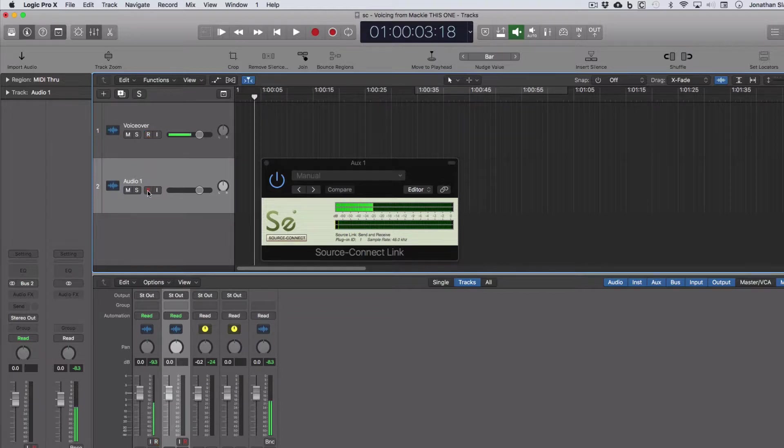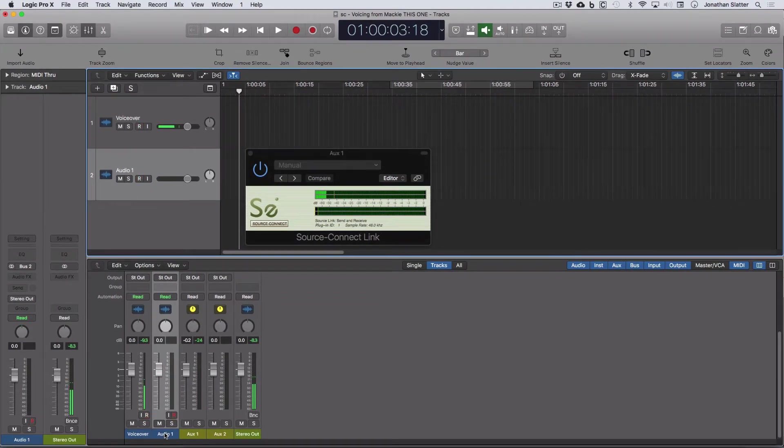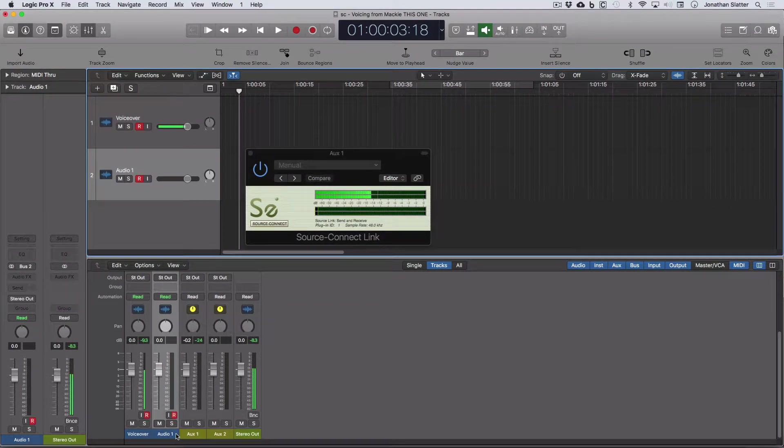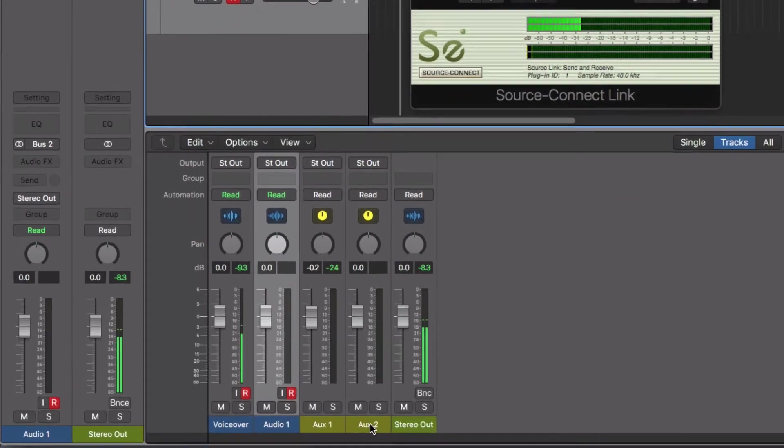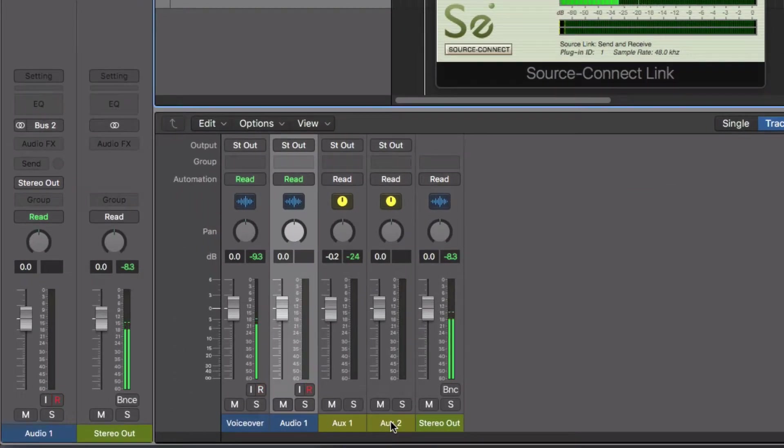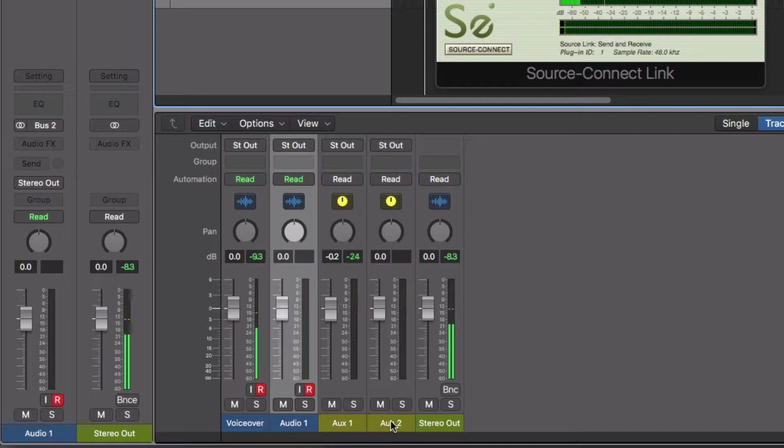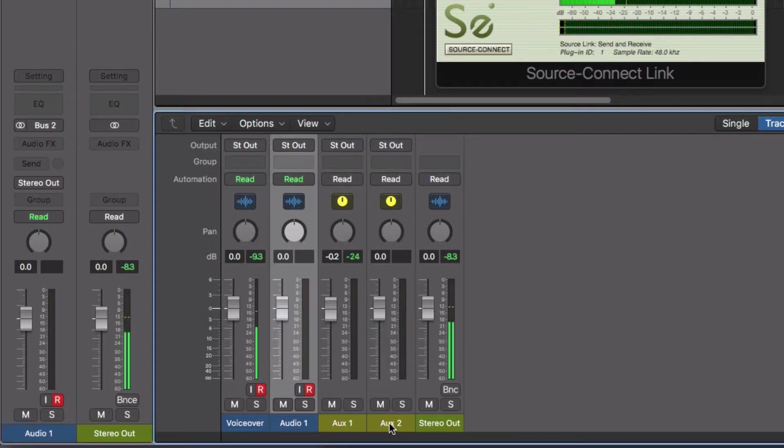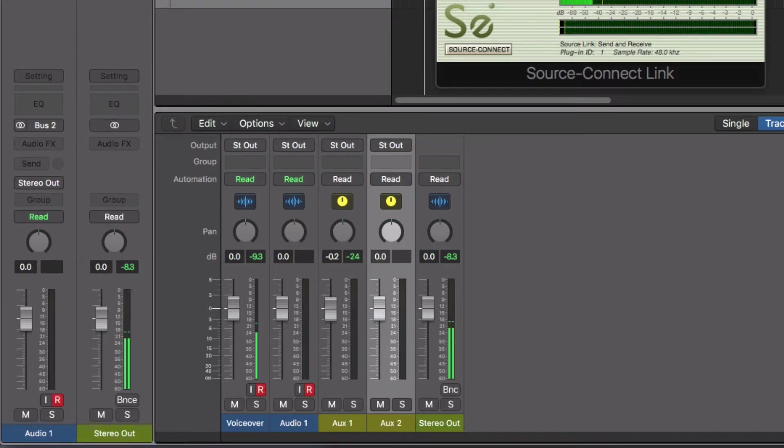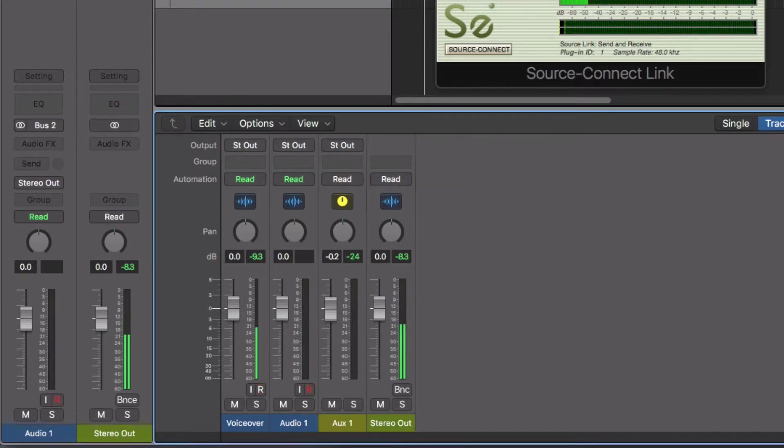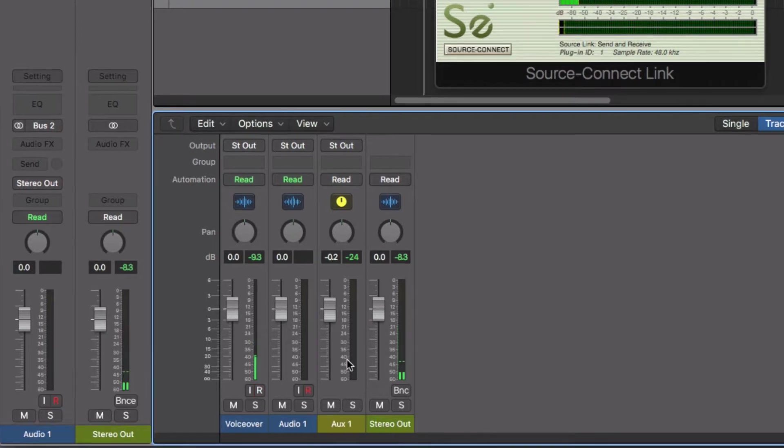Okay. So now on the mixer, because we've created another bus, it's created a new auxiliary two, which we don't actually need. And just to keep things simple to look at, I'm just going to come to that auxiliary two in the mixer, and I'm going to take that strip out. And there's a little warning about doing that. I'm going to delete that.